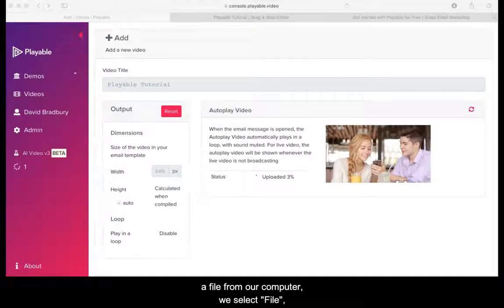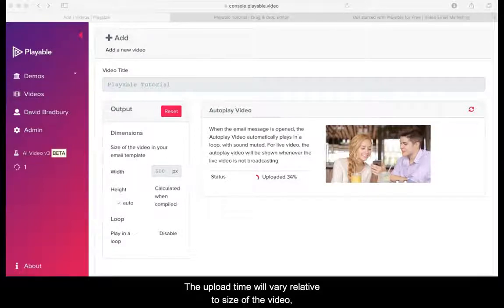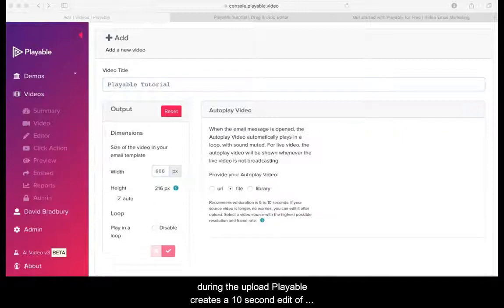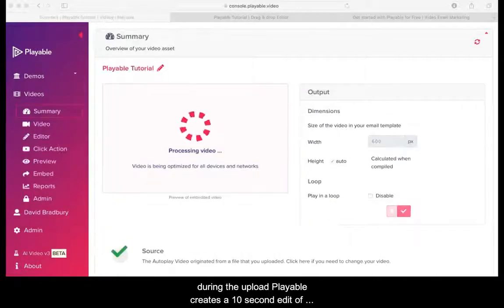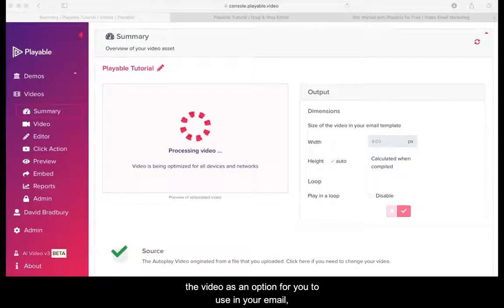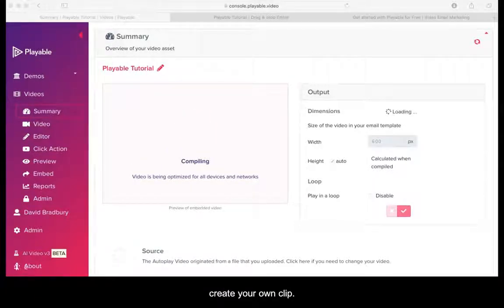Today we are going to upload a file from our computer. We select file and drag our file into the specified area. The upload time will vary relative to the size of the video. During the upload, Playable creates a 10-second edit of the video as an option for you to use in your email, though in most cases you will wish to edit the video to create your own clip.